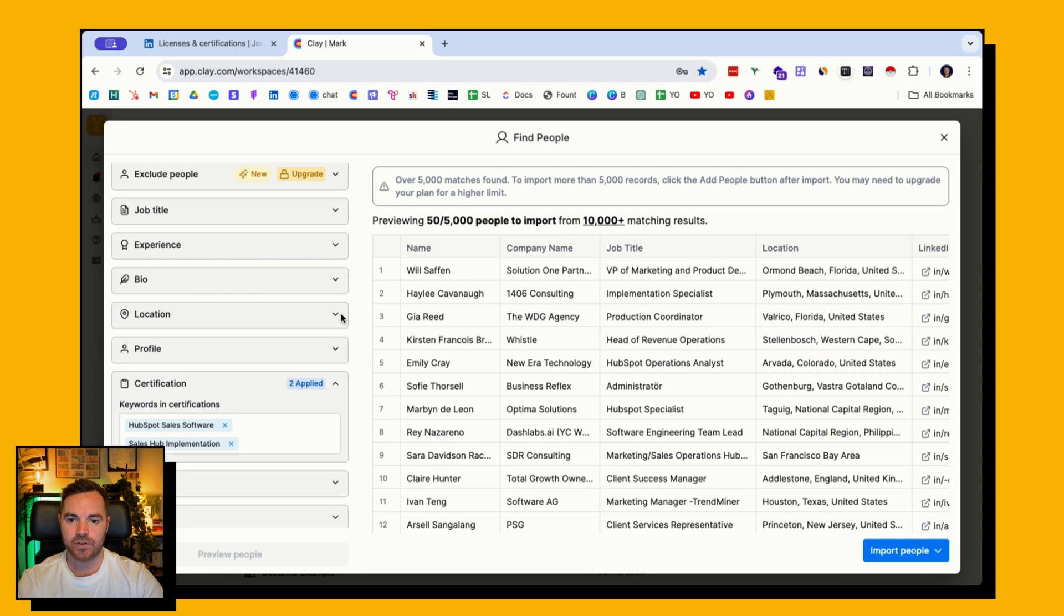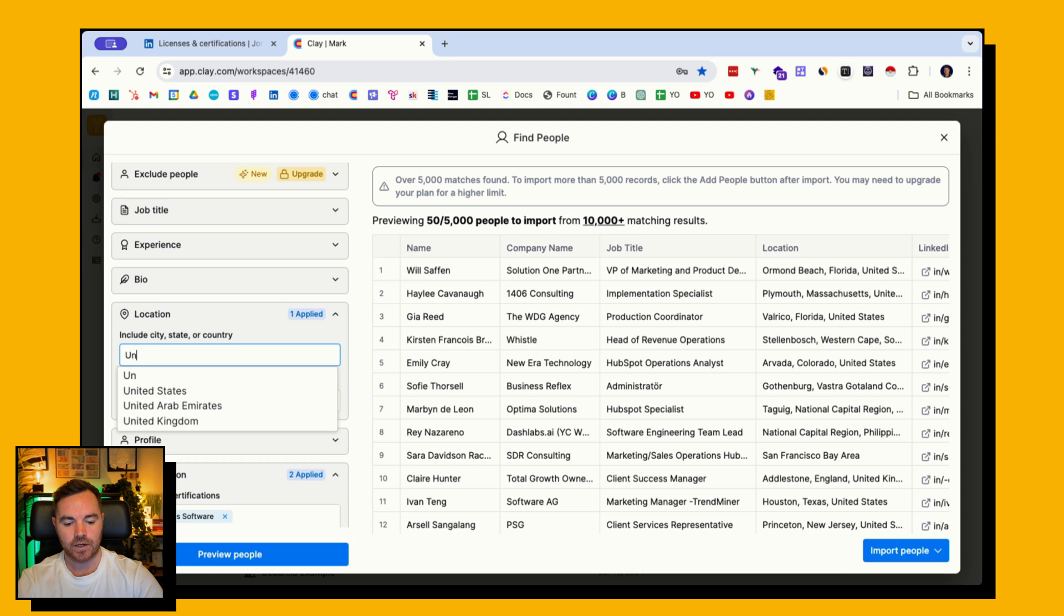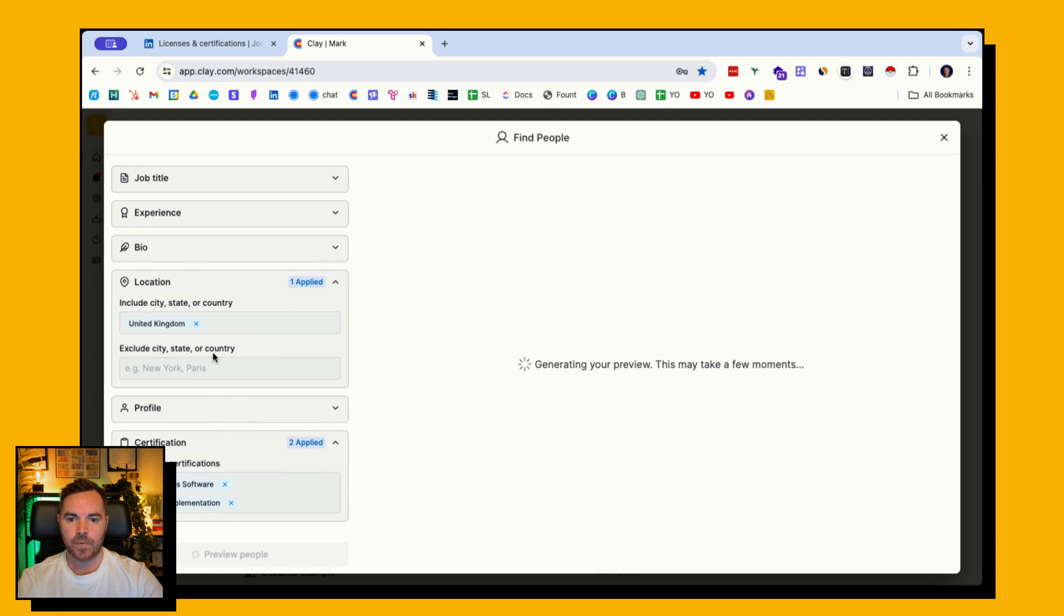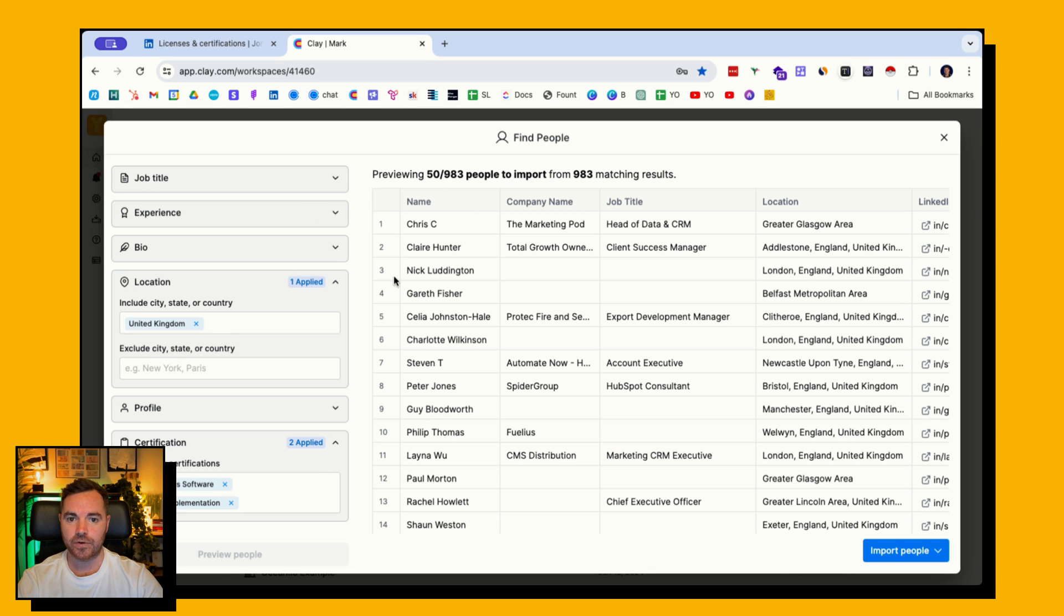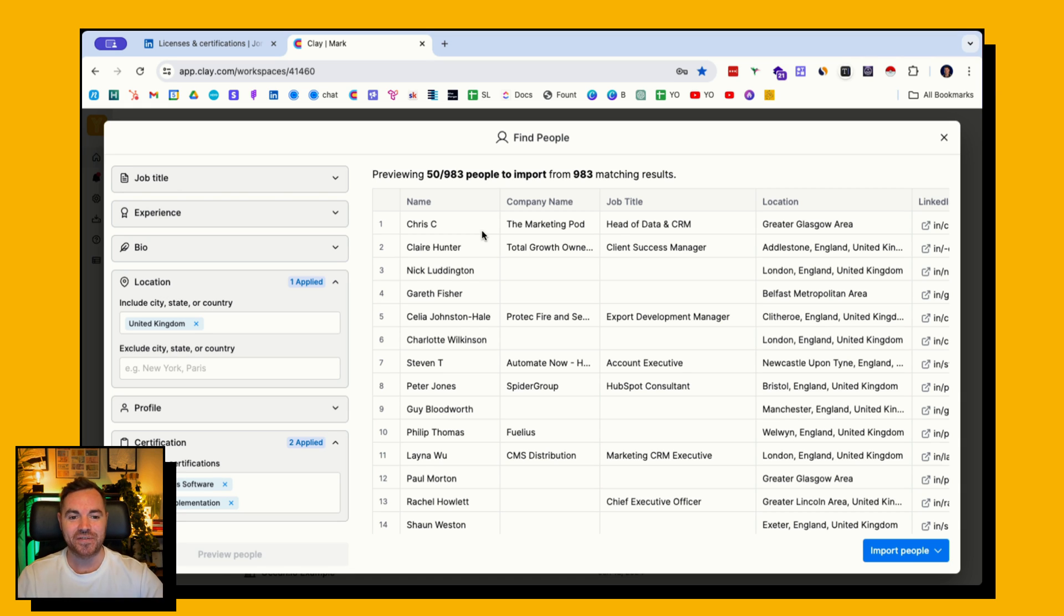So let's filter down the location to the United Kingdom. Hit preview, and that should bring me up maybe a third or a thousand. So I've got 983 people who either have the HubSpot sales software certification or the HubSpot sales hub implementation certification.